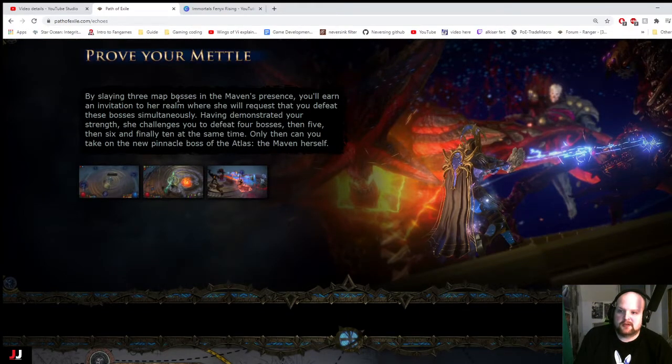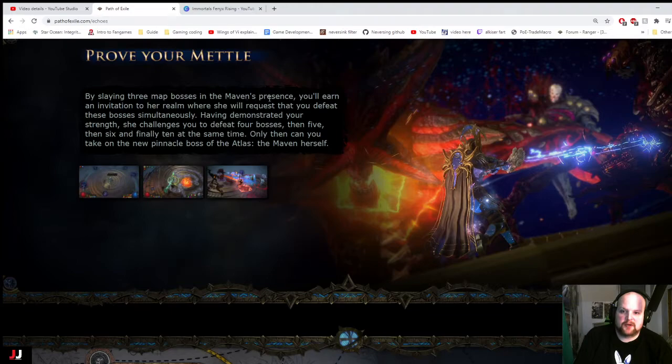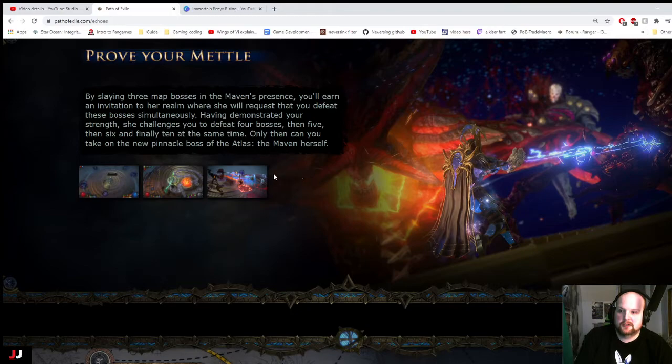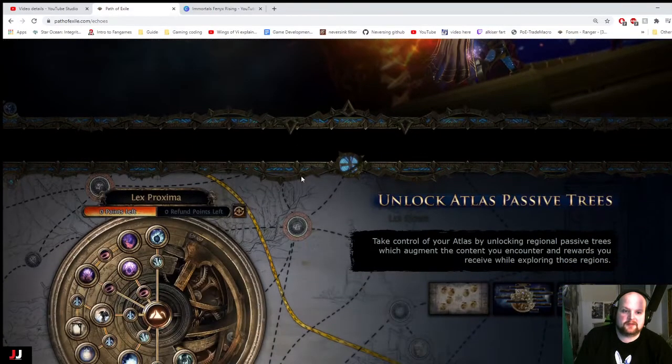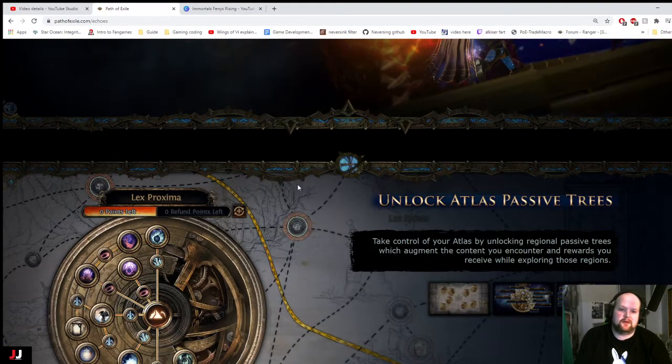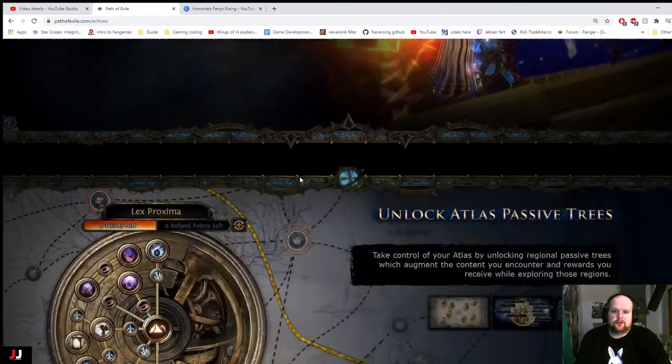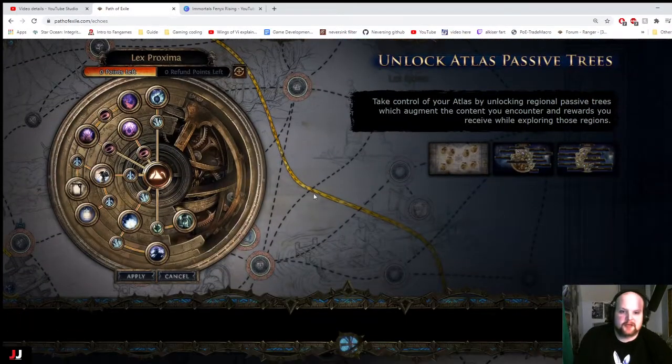With slaying three map bosses in the Maven's presence, you'll earn an invitation to her realm where she will request that you defeat three bosses at the same time. Having demonstrated your strength, she challenges you to defeat four bosses in five and six and ten. Ten, you can take on a new pinnacle boss, the Atlas. Okay, that seems like my Blade Vortex thing will be good for that.